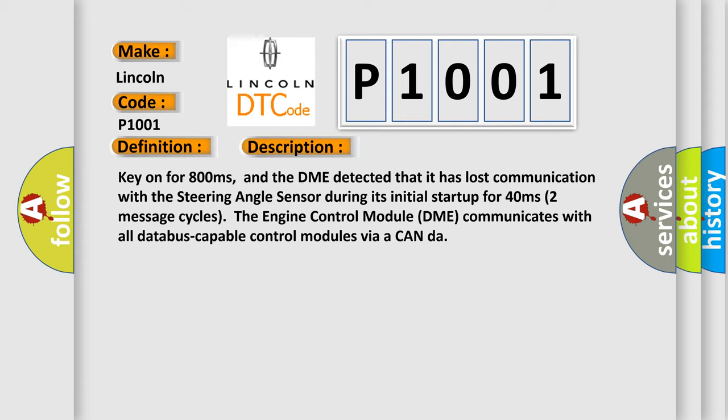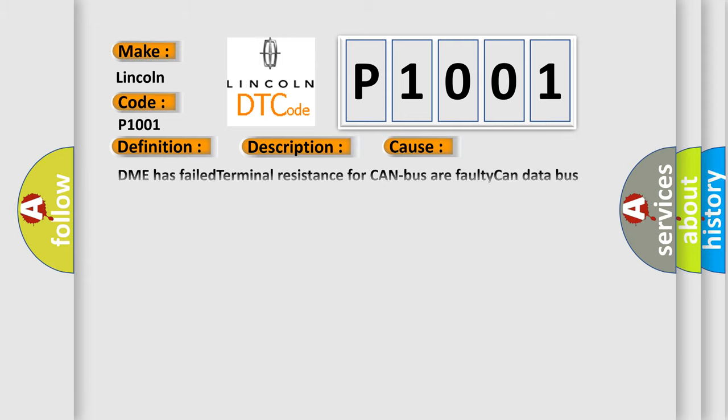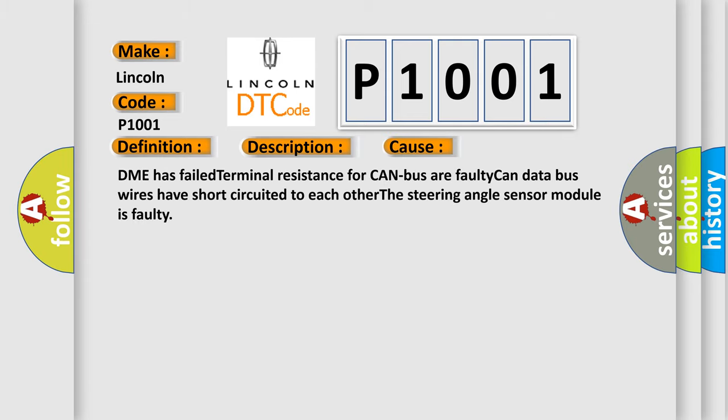The engine control module DME communicates with all data bus capable control modules via a CAN data bus. This diagnostic error occurs most often in these cases: DME has failed terminal resistance for CAN bus, faulty CAN data bus wires have short circuited to each other, or the steering angle sensor module is faulty.